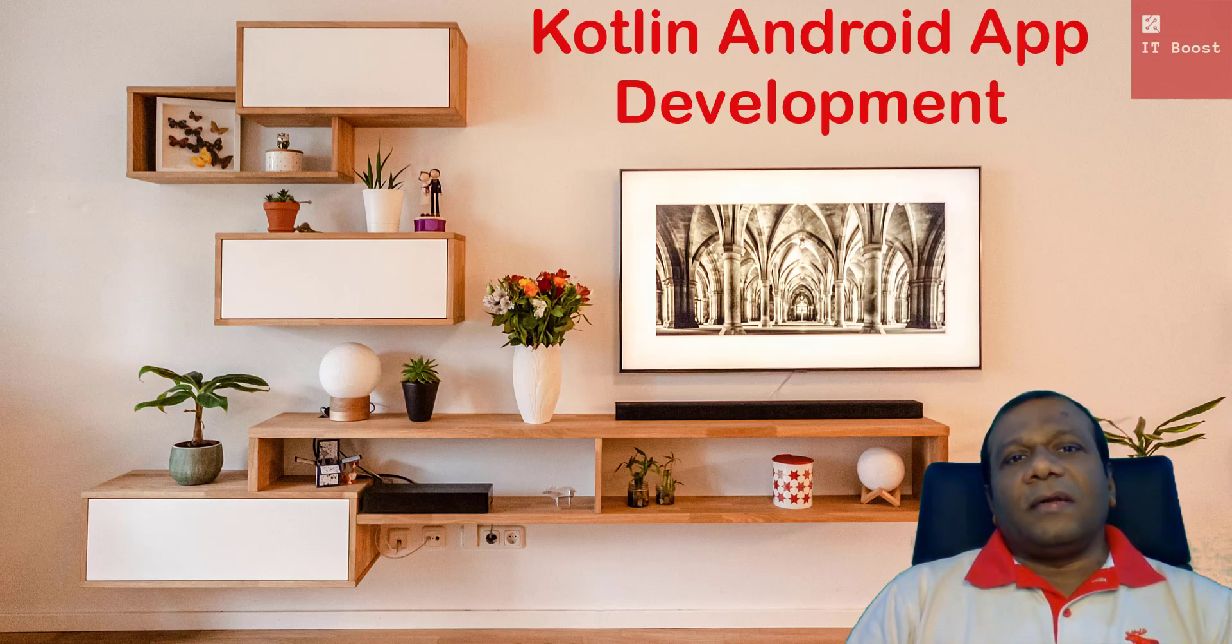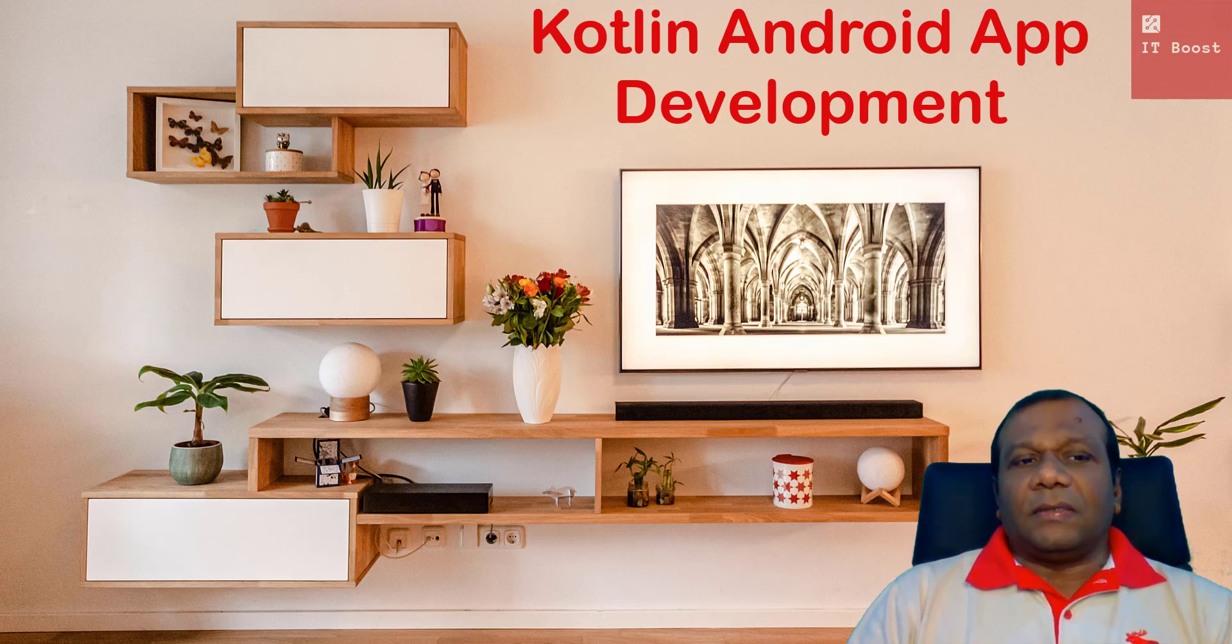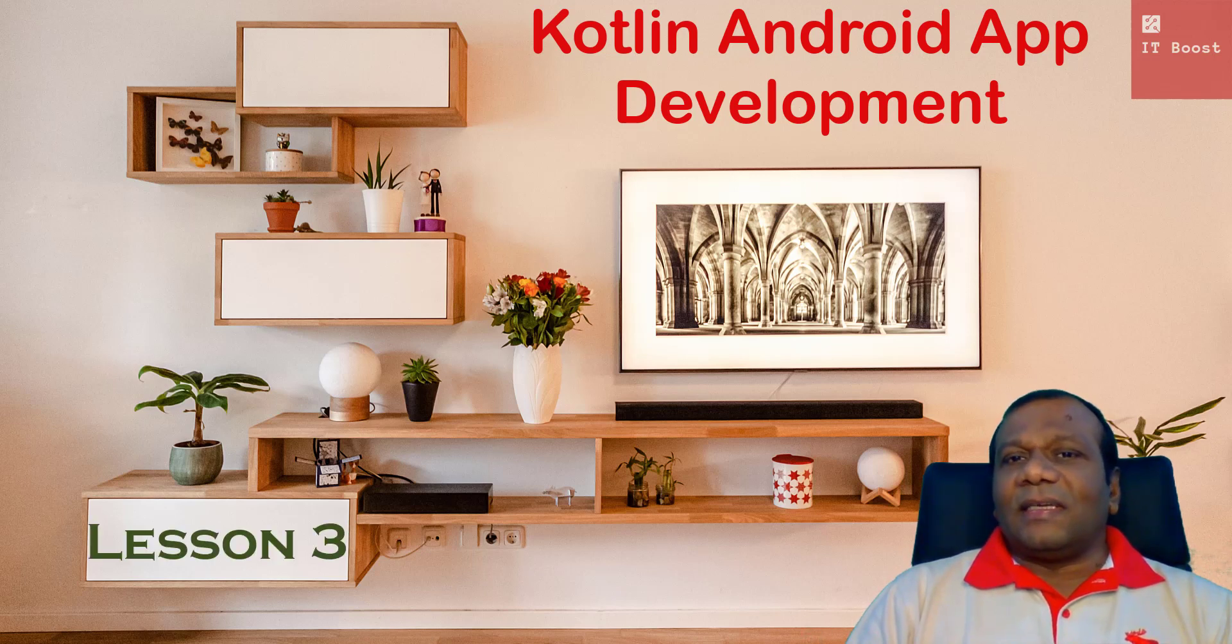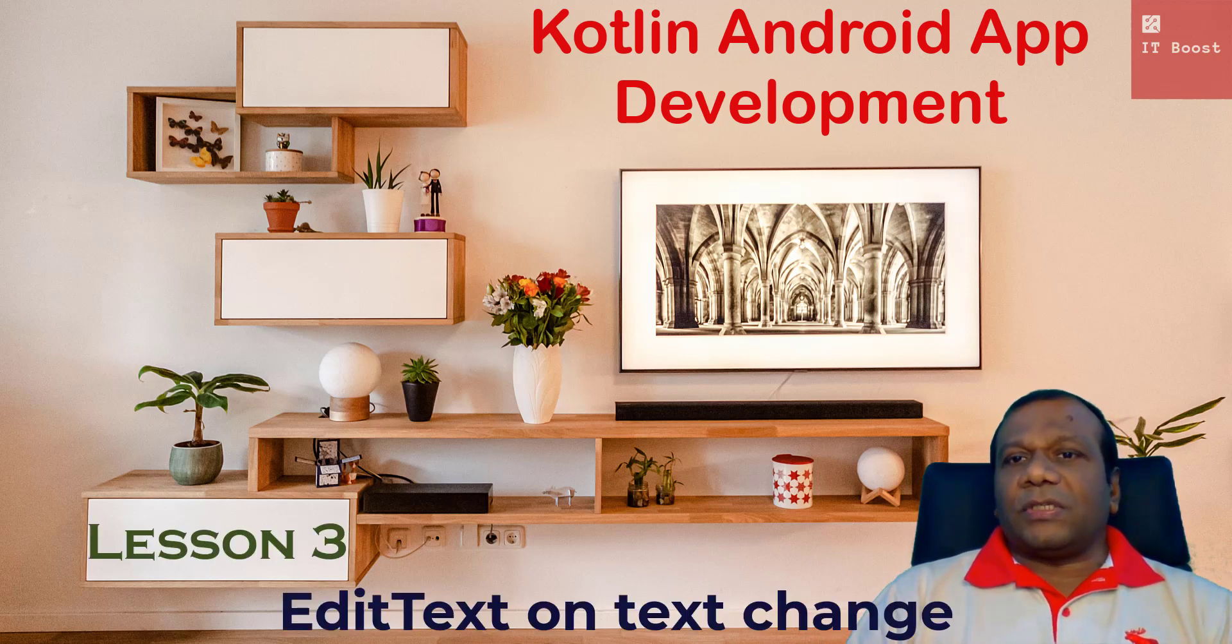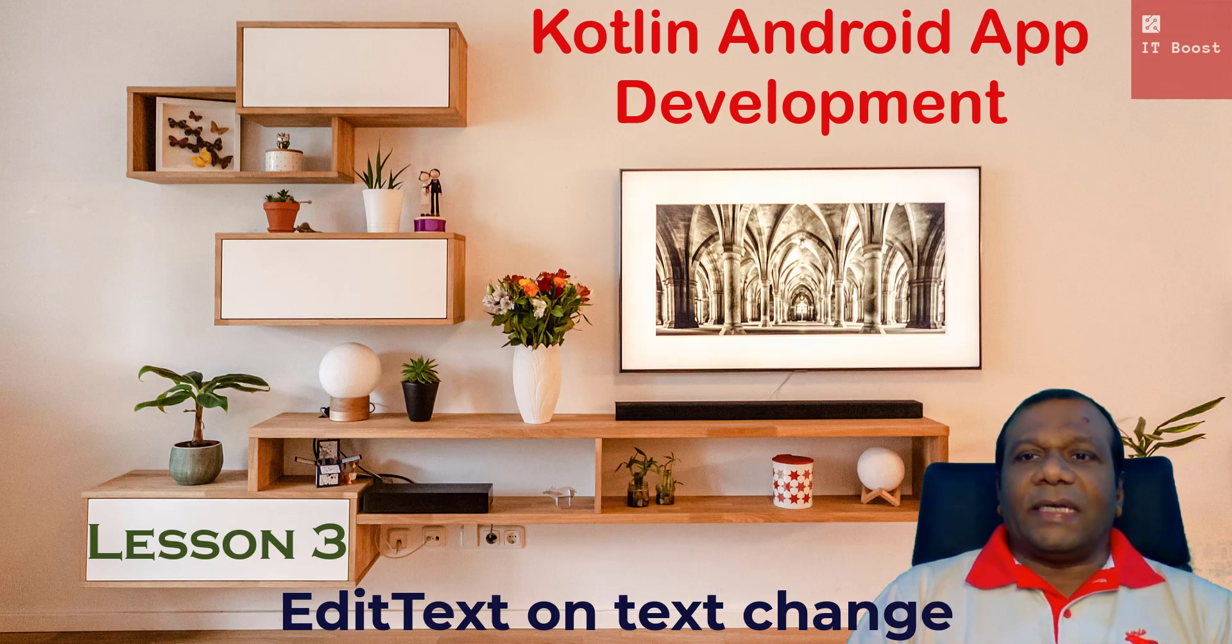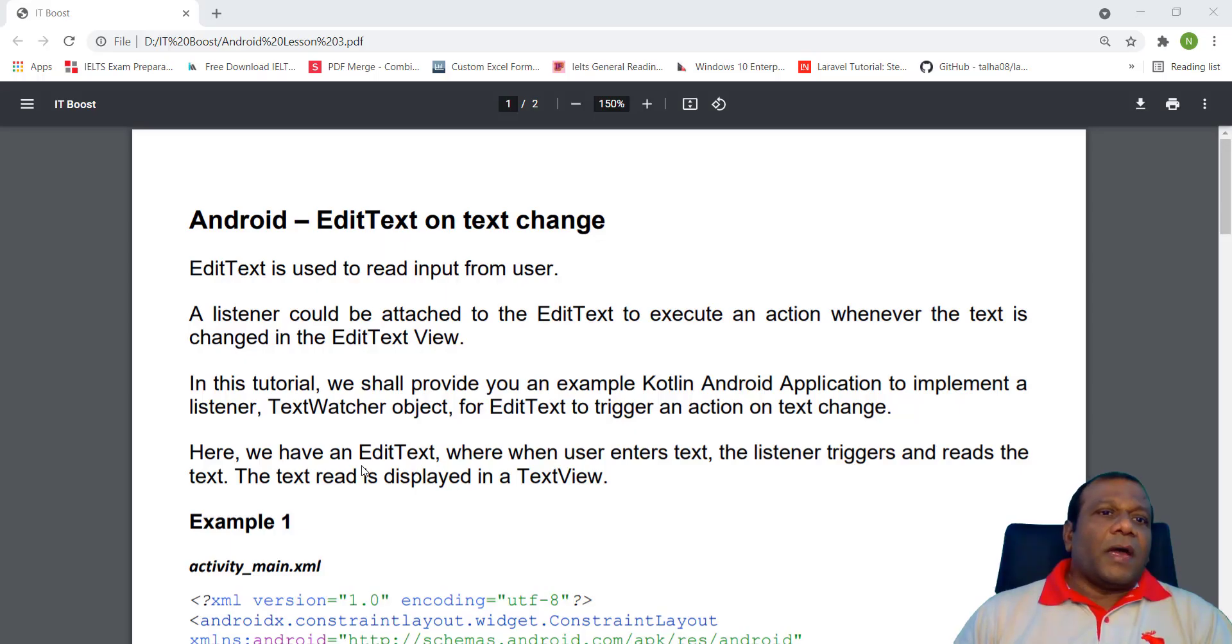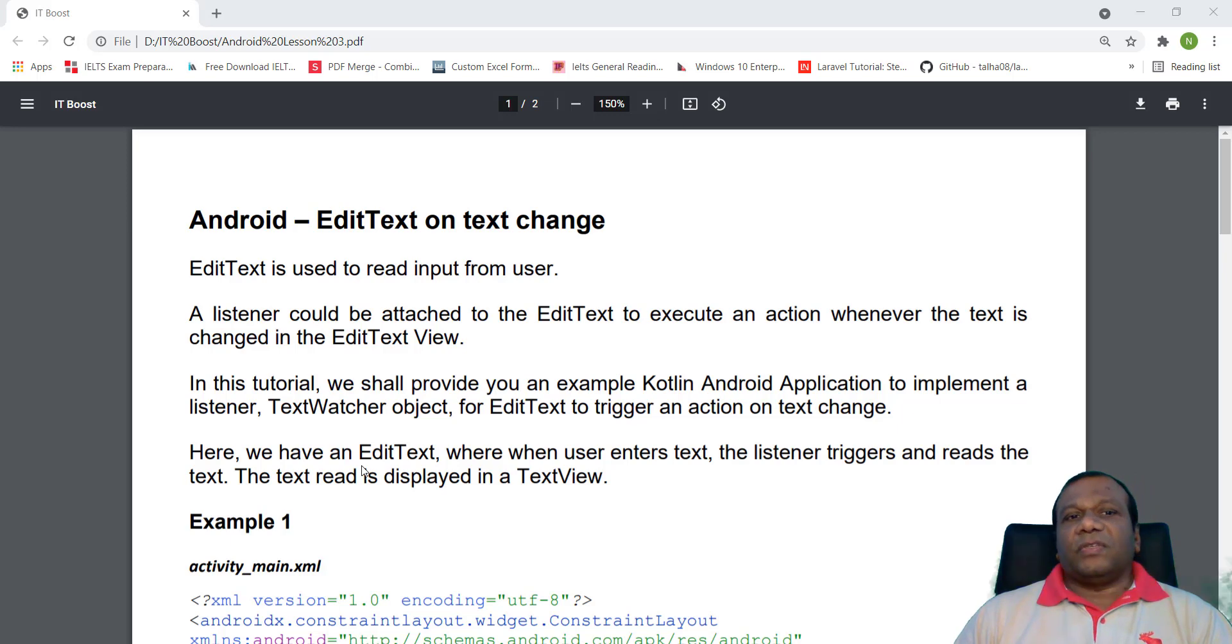Welcome to ITBoost YouTube channel. Kotlin Android App Development. Lesson 3. Edit Text on Text Change. Android Edit Text on Text Change.